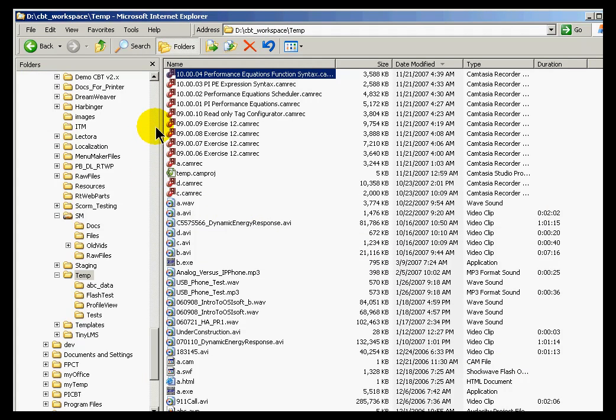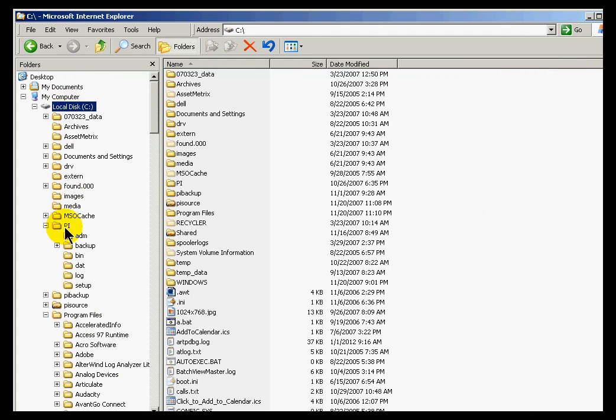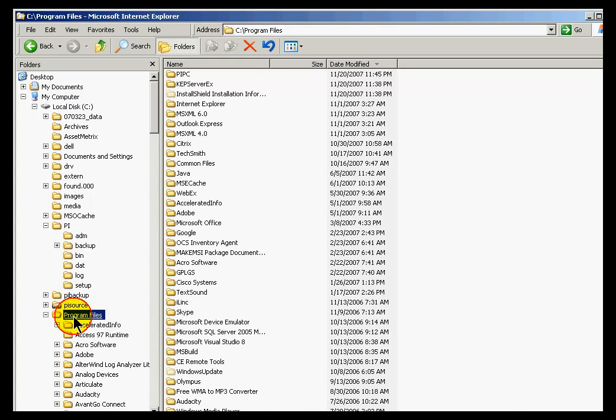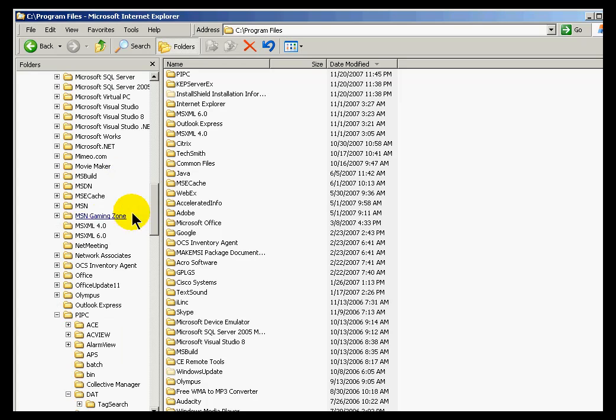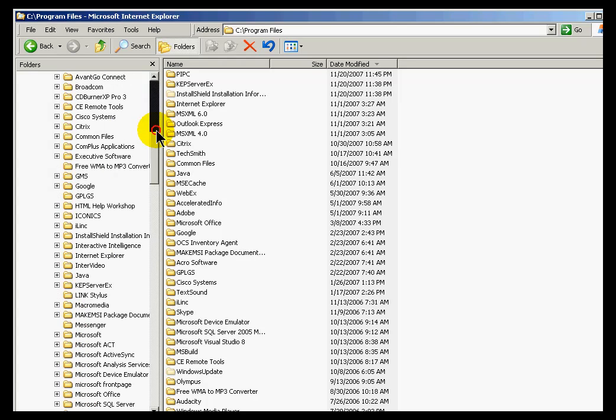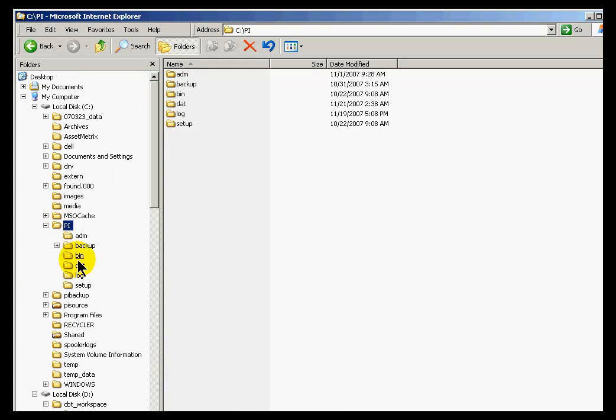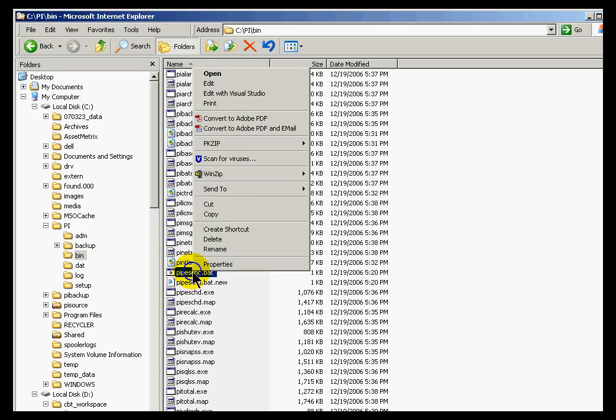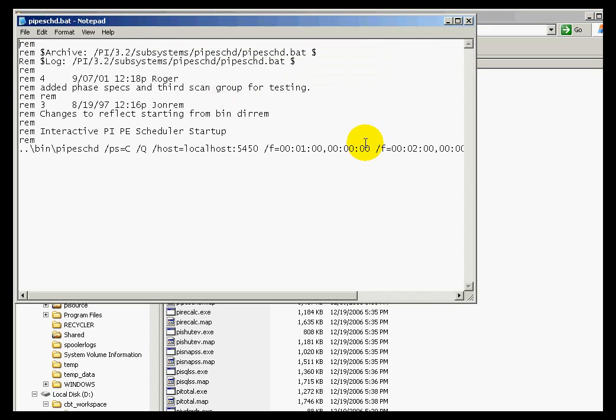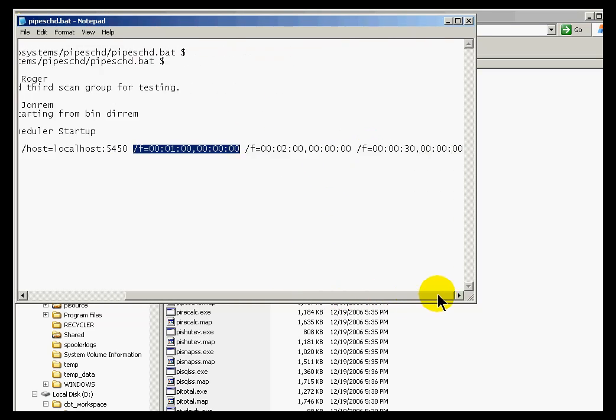So let me demonstrate. If we go to Program Files PI in the BIN directory, it's under PI slash BIN. And it's called PIPE-Sched.bat. This is where we'll see the actual file used for starting up this interface, this calculation engine here. So that slash F stands for Frequency. This is the Scan Class.